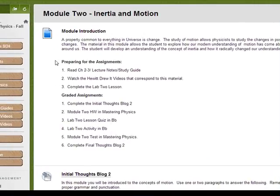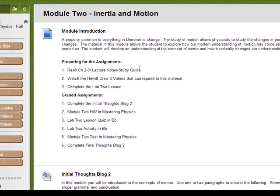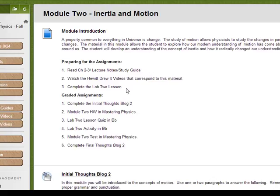Preparing for the assignments requires you to read the chapters and look over the lecture notes, watch the Hewitt-Druitt videos that correspond to the chapter, and complete the Lab 2 lesson.